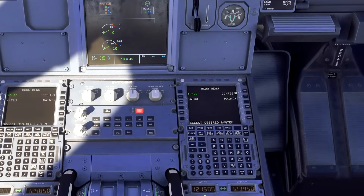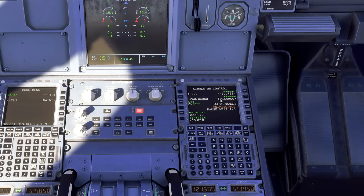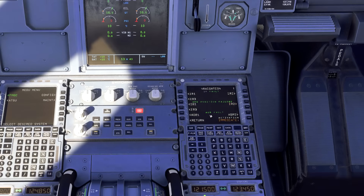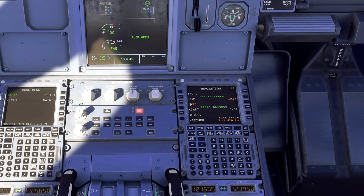Once the APU is going, swing down below and click on Config. Click the button to load up our IRS alignment automatically and instantly. Go to Manual Failures, then Navigation, scroll down to IRS Alignment — they'll be orange, make them white.